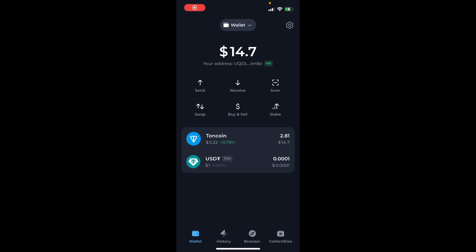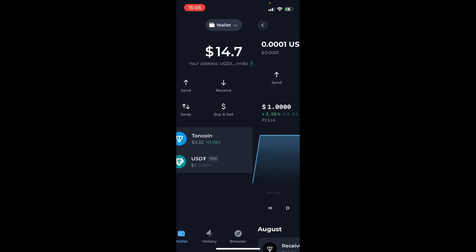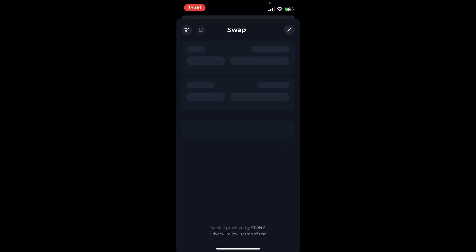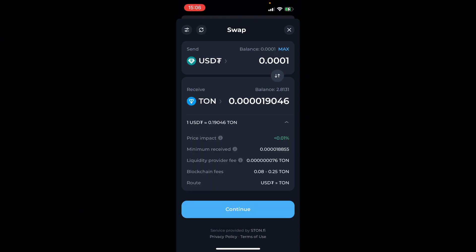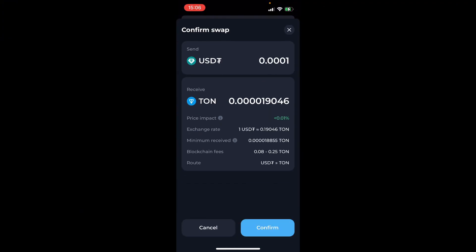Here's how you can swap USDT to TON in TON Keeper. Click on USDT, then click on swap. Here you want to select the amount of USDT you want to swap — in this case I'm going to swap a really small amount. Then click continue and click confirm.